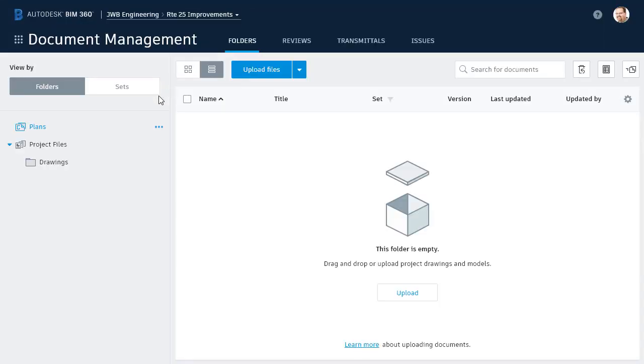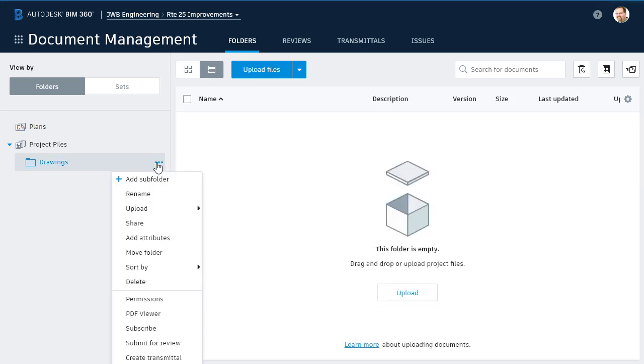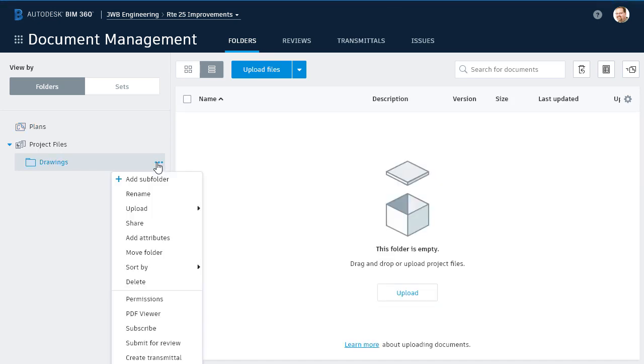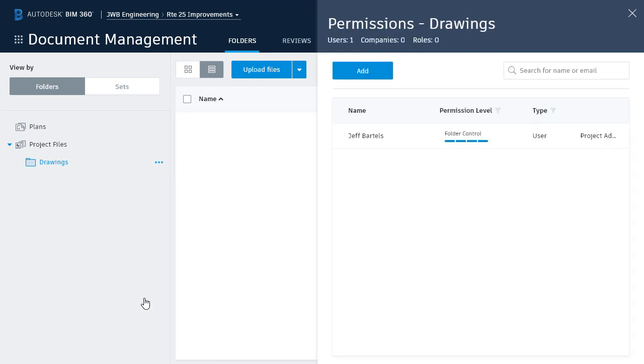From here, I can see the directory structure. To start, I'm going to find the Drawings folder that I made in the previous session. I will then click the ellipsis button, or I can simply right-click on the folder, and from the menu, I'll choose Permissions.